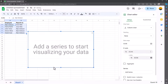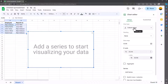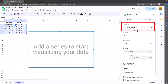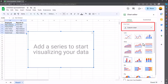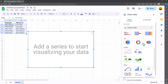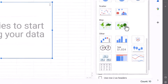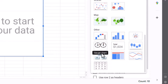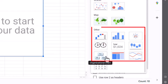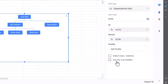You see that the chart editor appears. On the right-hand side you need to go to Chart Type, which is currently Column Chart. Click on that and scroll all the way down until you get to the Other section, where you've got the Organisational Chart. Click on that.